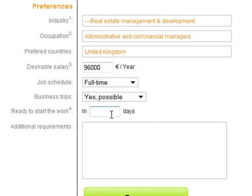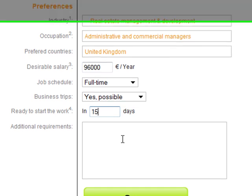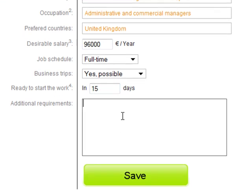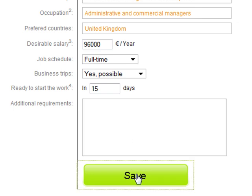I'm ready to start work in 15 days. I don't have any special job requirements, and I click on the save button to commit my preference changes.